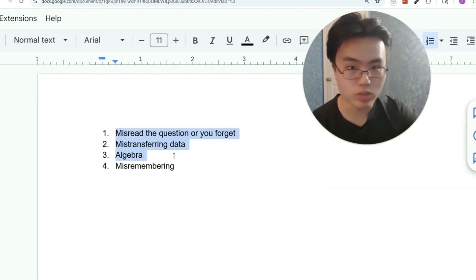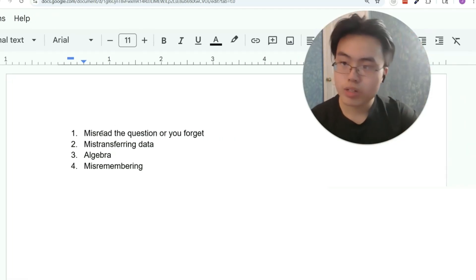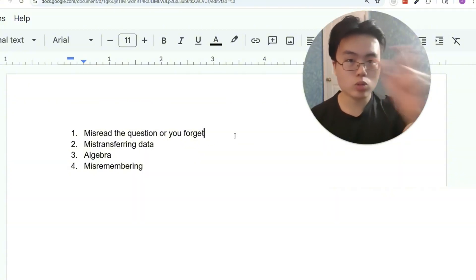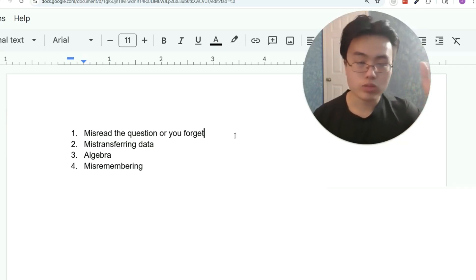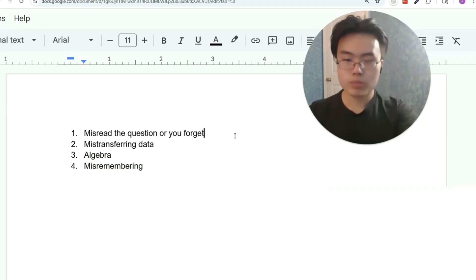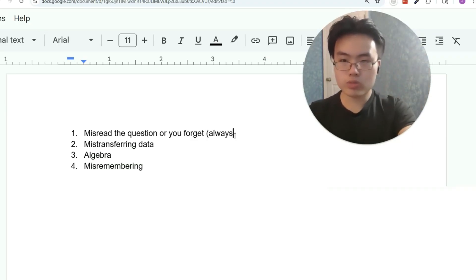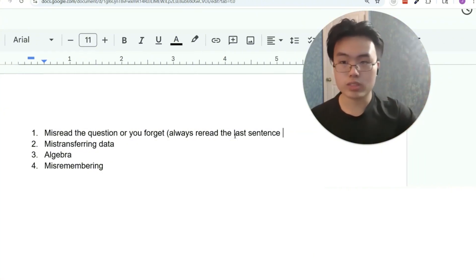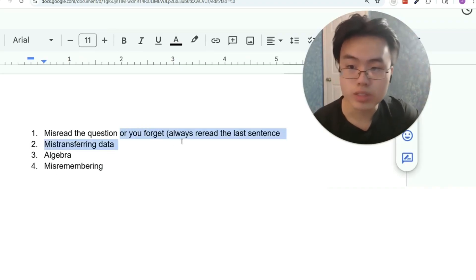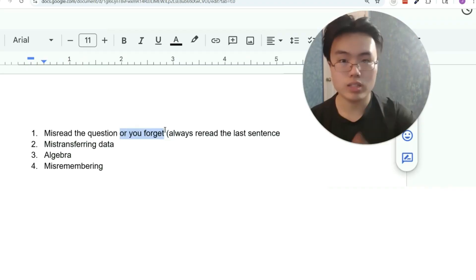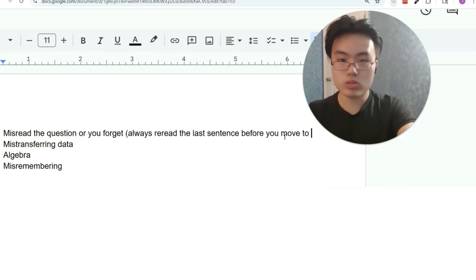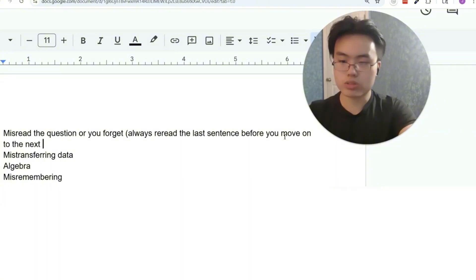You can completely prevent the first three during the actual test by doing extra steps. Always make sure you never misread or forget a question. When you're reading a question, you should have the mindset of 'there's no way I missed anything.' But before you press the next button, always reread the last sentence of the question — at least the last sentence. If you have time, reread the entire question, but always reread the last sentence before you move on, because that helps prevent misreading and forgetting.